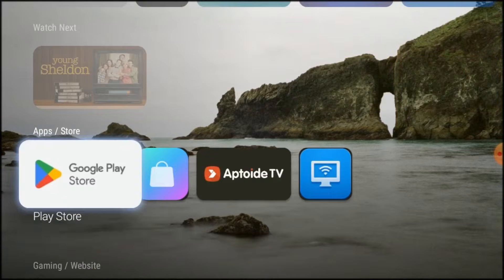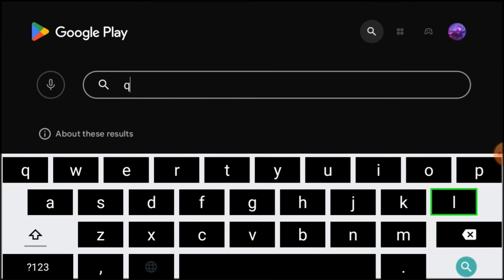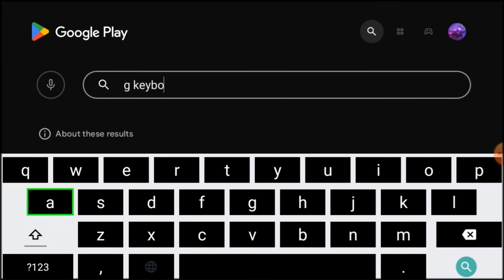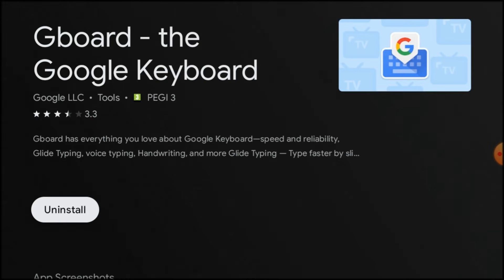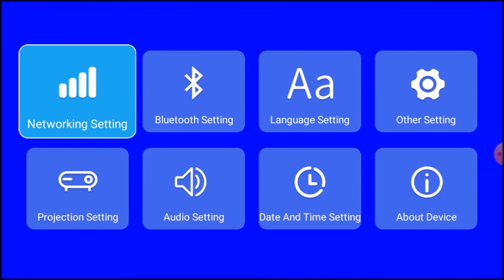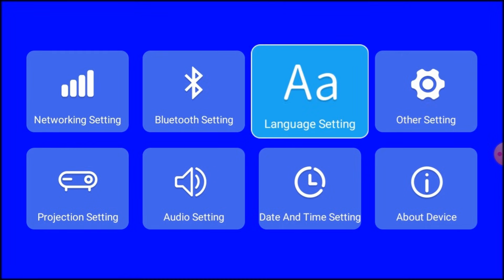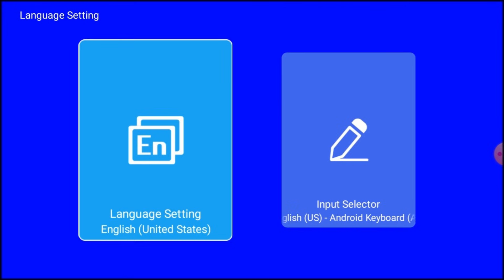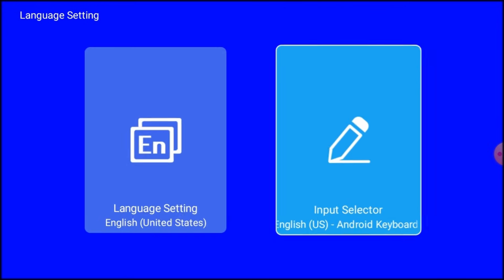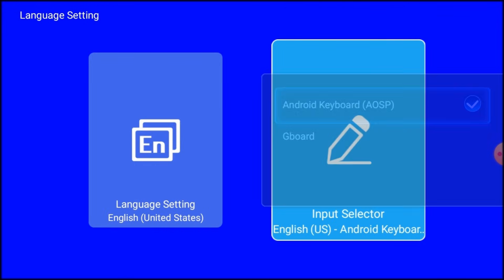Open the Google Play Store and search for Gboard, then press Install. Now press the Three Lines button on the remote, then click on Language Setting. Go to Input Selector and select Gboard.